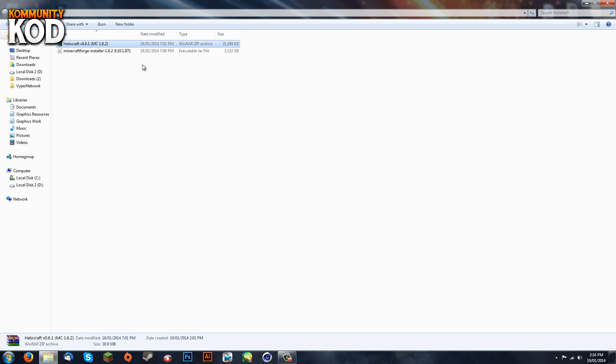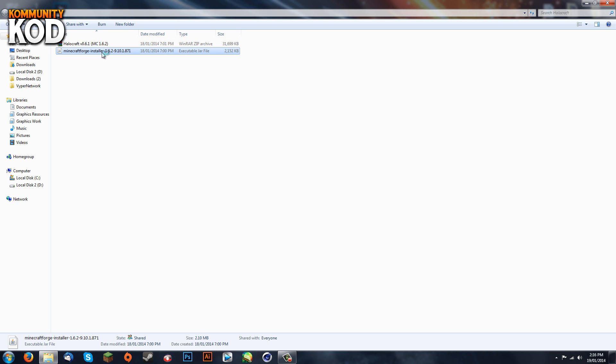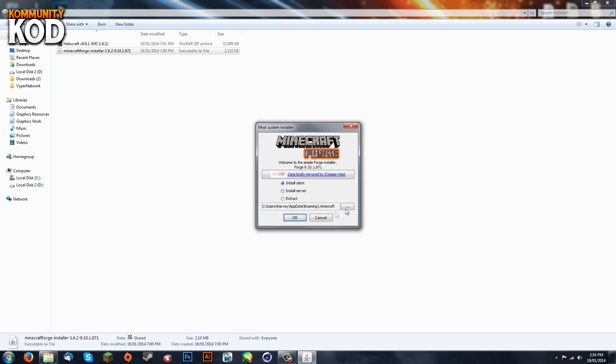First of all, you're going to download these files. The links will be in the description. Download Minecraft Forge and run it. Now it's going to come up with all this stuff.